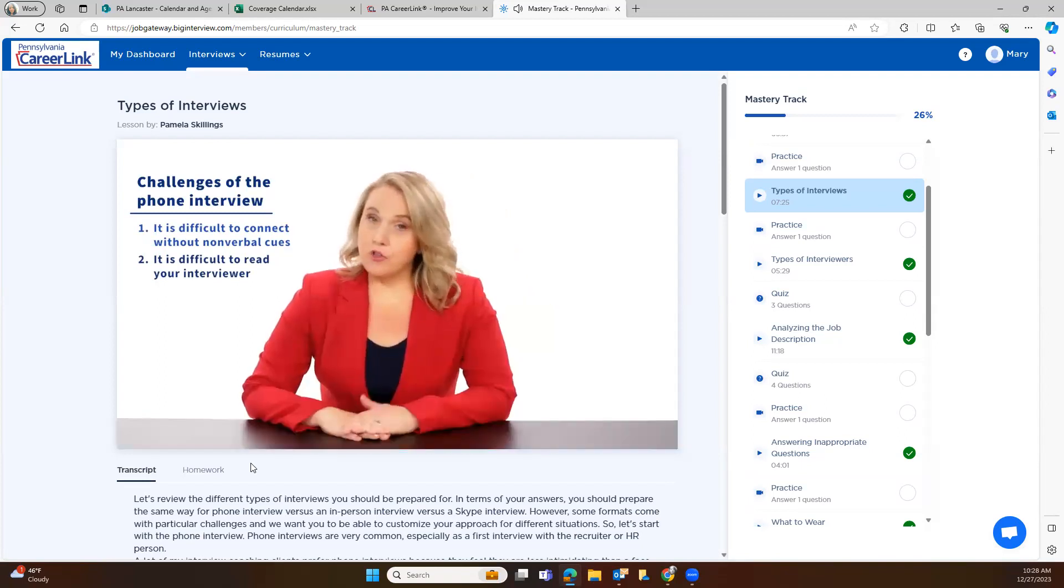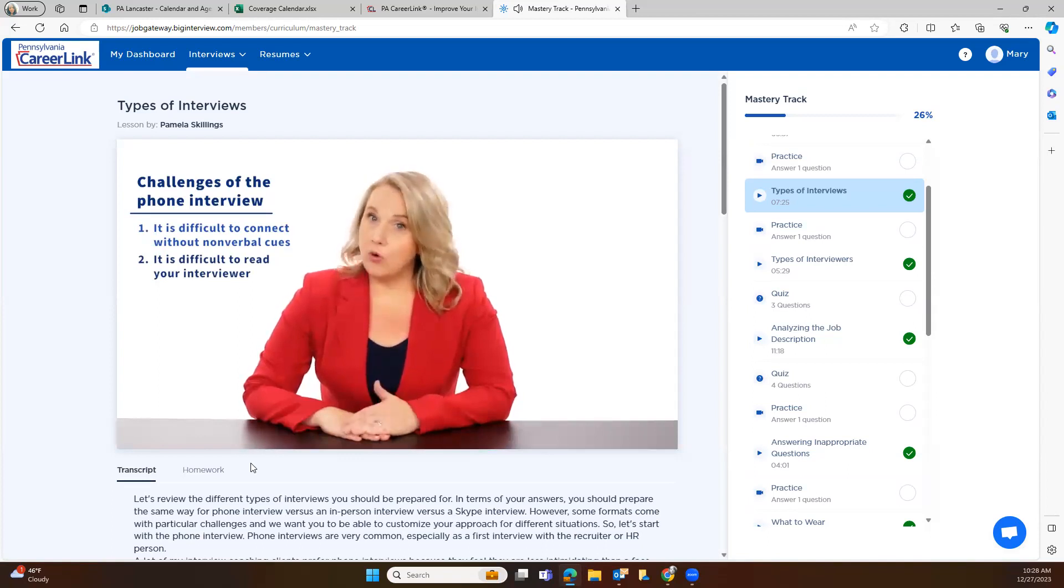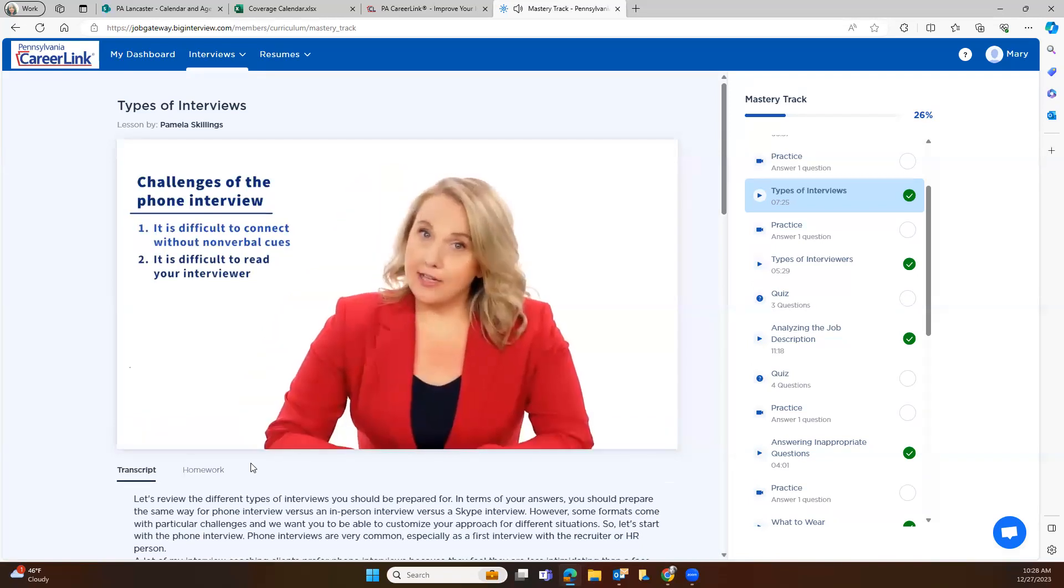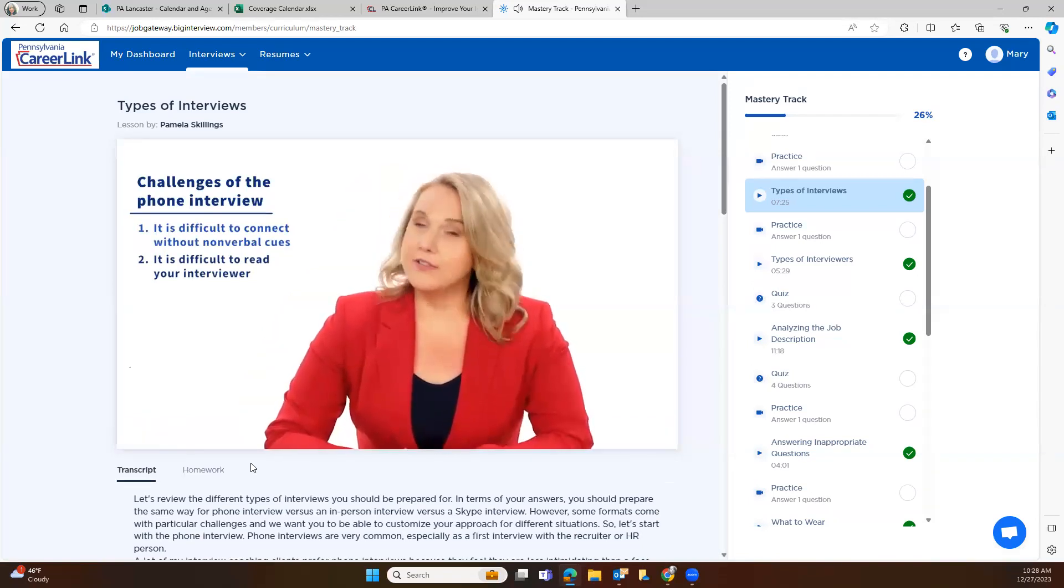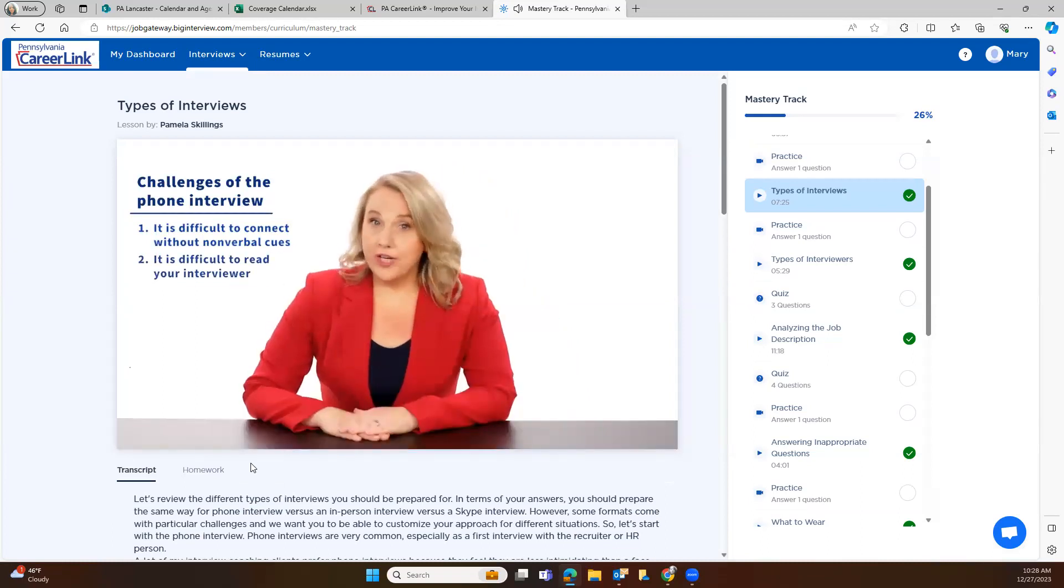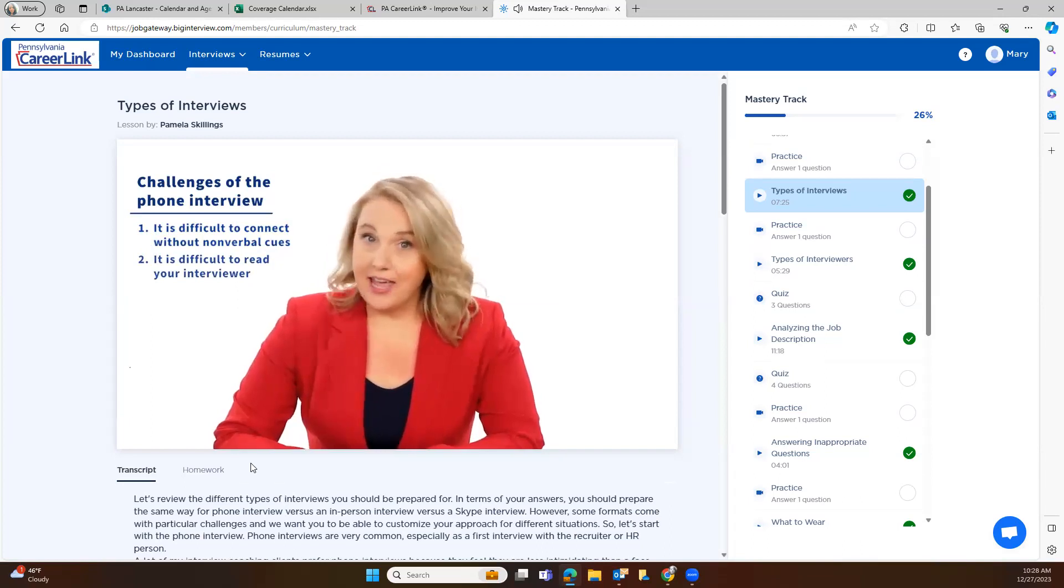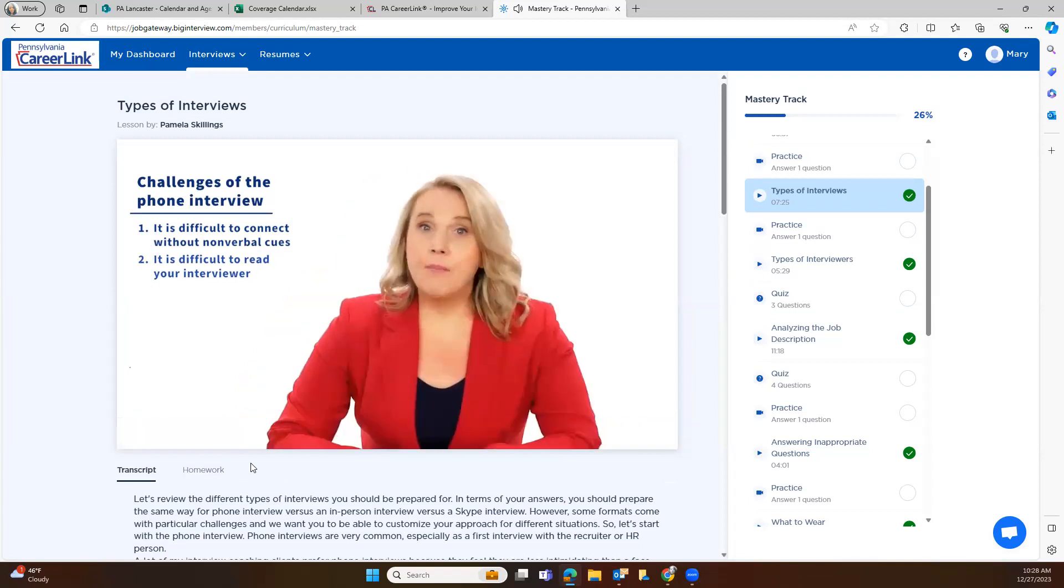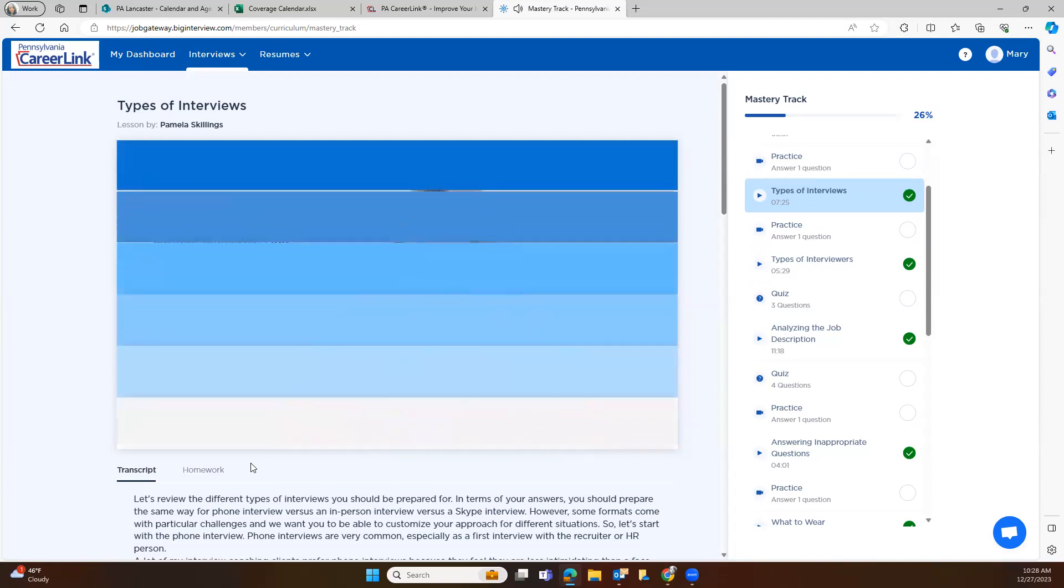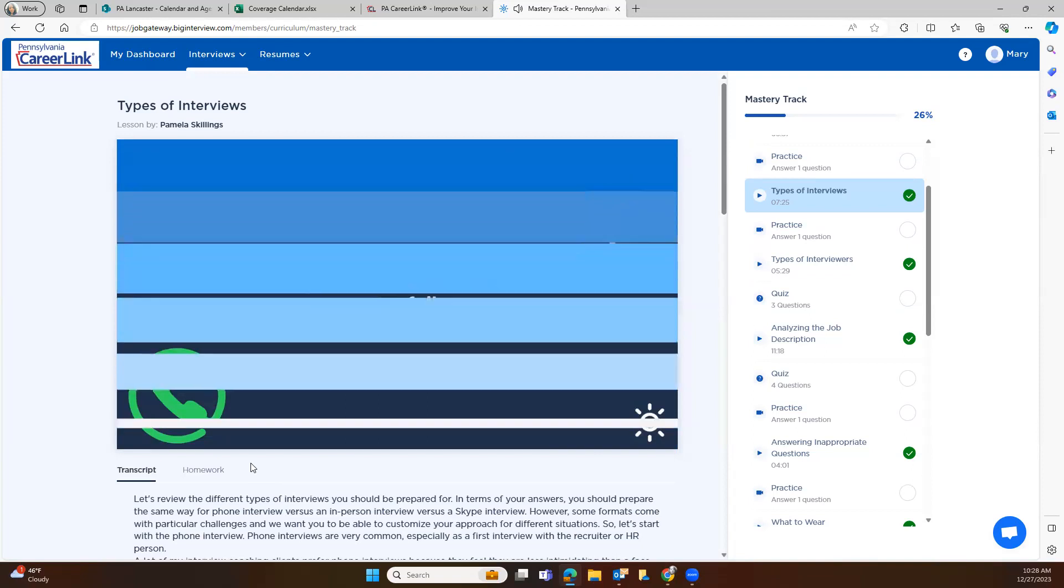In the phone interview, all you have is your voice and your words. So you really have to make sure that that voice and those words are on point. You may also want to make an extra effort to bring positive energy out in what you say and how you say it. It's also harder to read your interviewer during a phone interview. You won't be able to see how he or she is responding to what you say. I think this is why candidates tend to talk way too much in phone interviews. They ramble on, subconsciously waiting for a sign that the interviewer is satisfied.